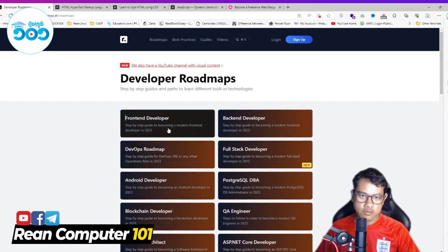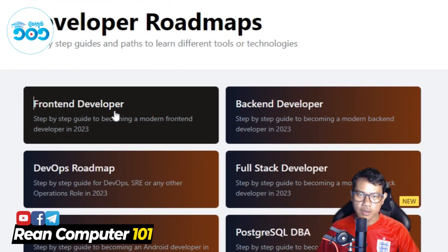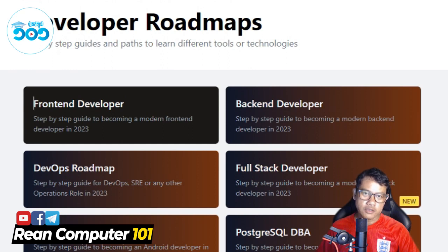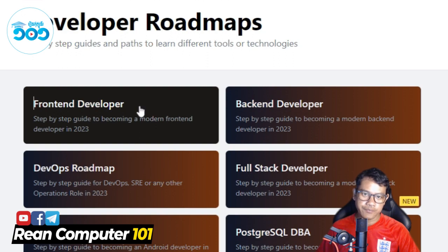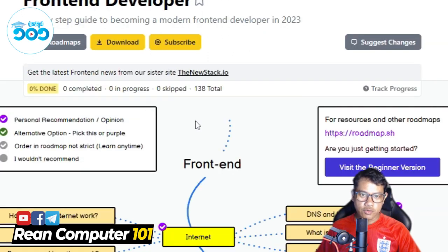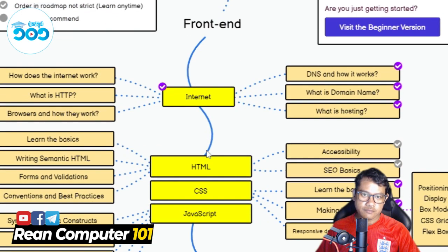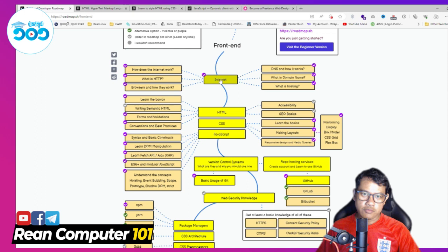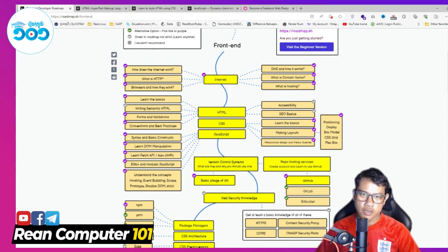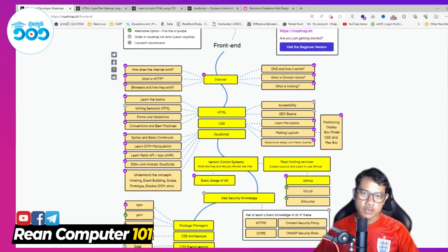This is the front-end developer. This is step 4 — the web design and web designer section.